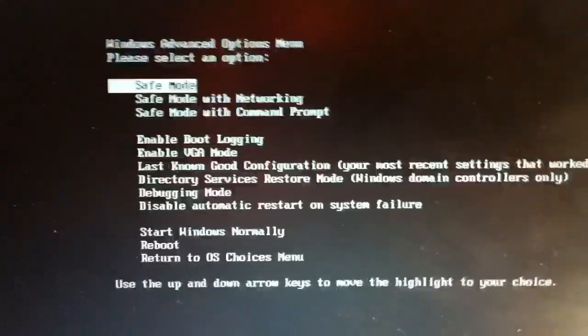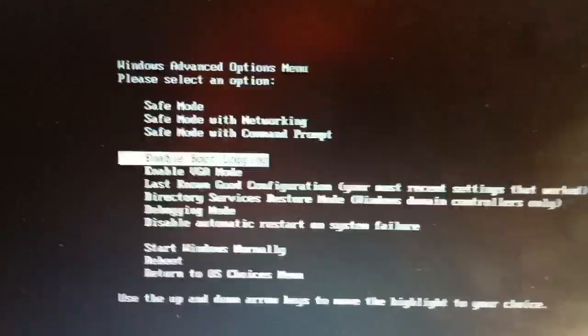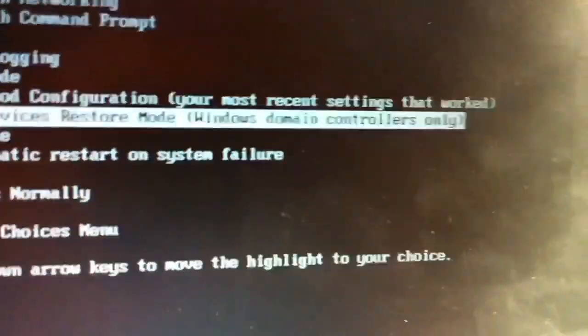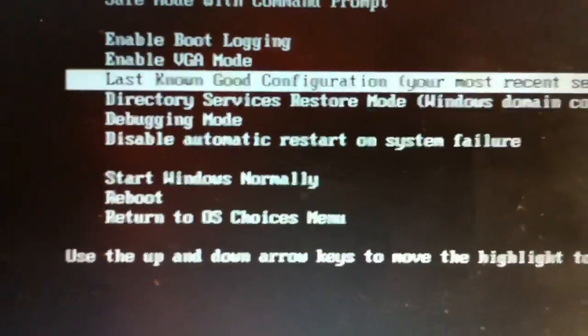So, we're going to do safe mode, safe mode with networking, safe mode with Command Prompt. So, the easiest way is to go to one called Last Known Good Configuration, your most recent settings that worked. And so, go ahead until that's highlighted, and then click Enter.